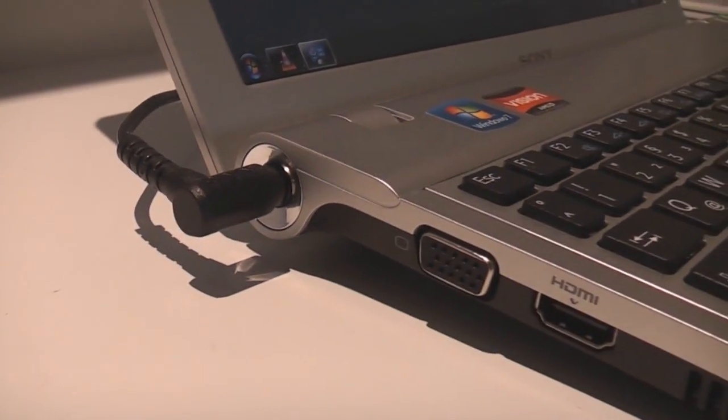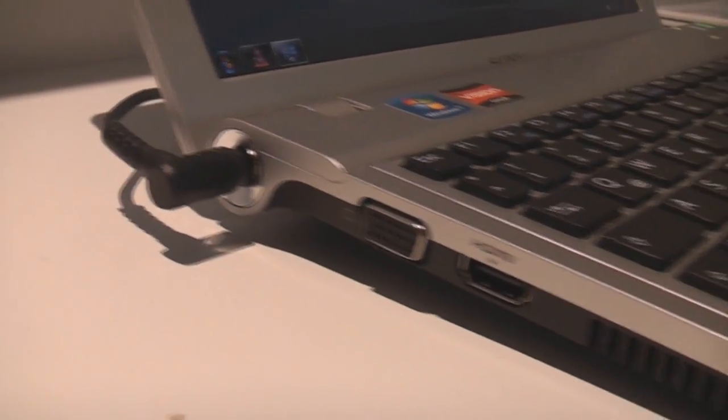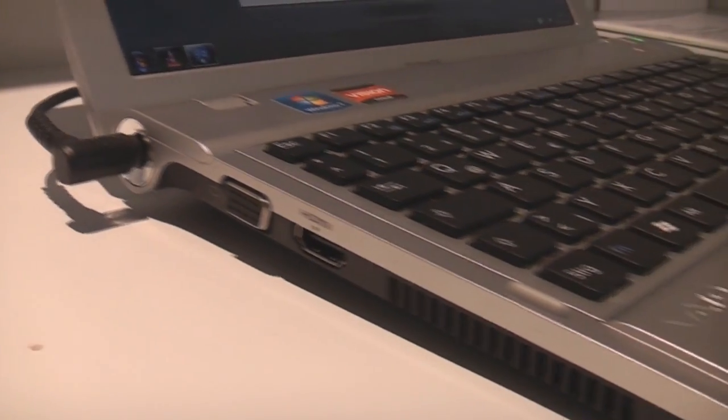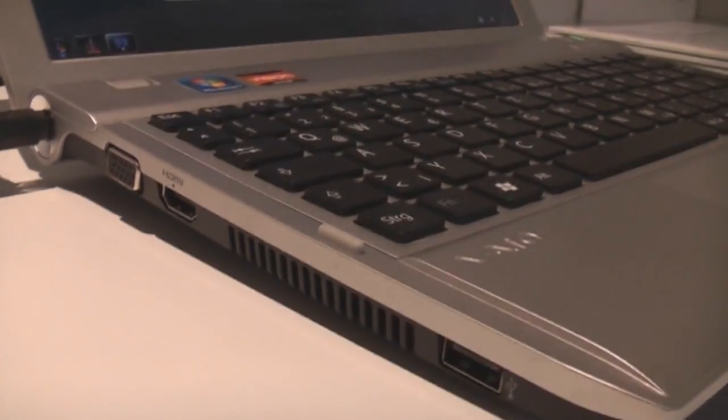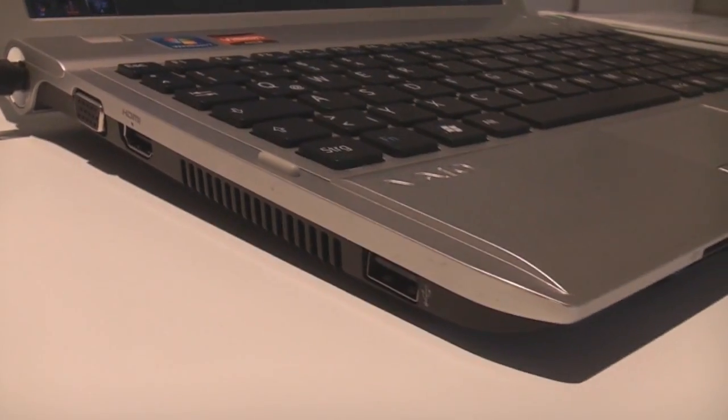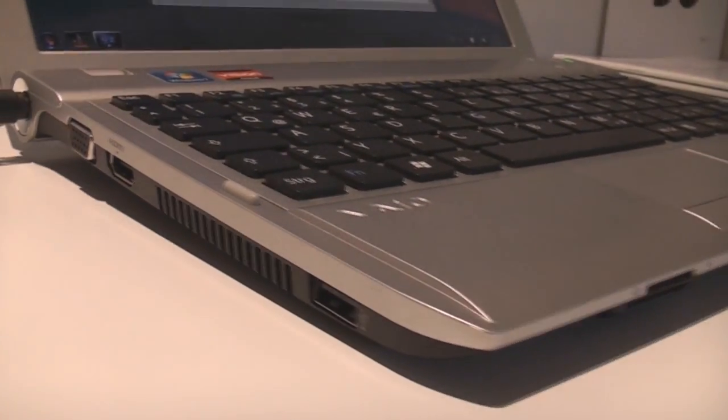Down here we have the power VGA out, HDMI out, a couple of fan vents, and a USB 2.0 port.